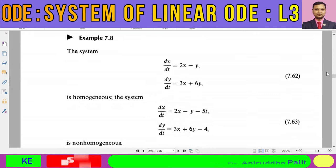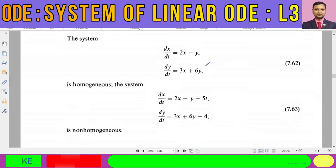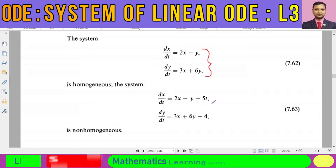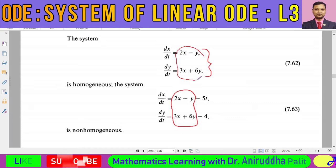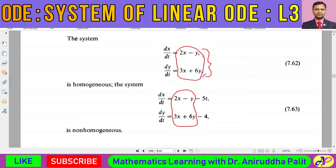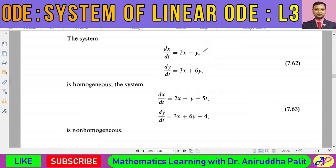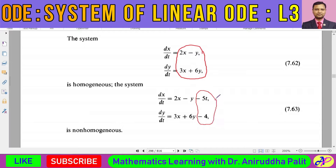You can see that comparing the two systems — 2x minus y minus 5t and 3x minus 6y — the homogeneous parts (2x minus y and 3x minus 6y) are common to both. Apart from the homogeneous part, there is one extra portion in the second set of equations, which is called the non-homogeneous contribution.